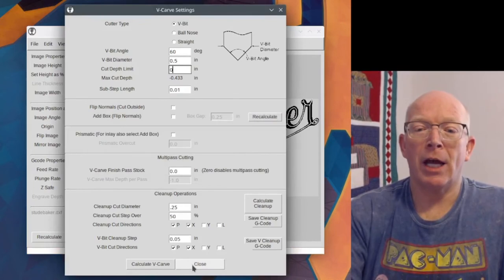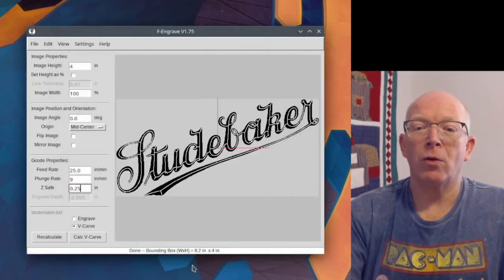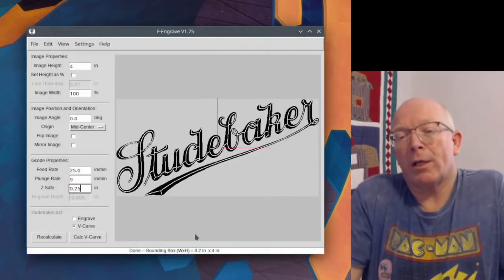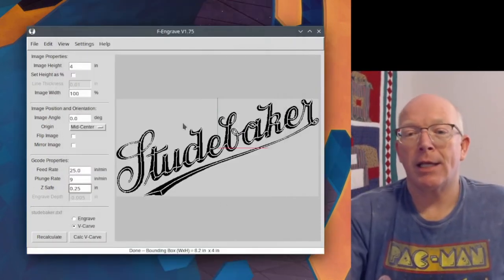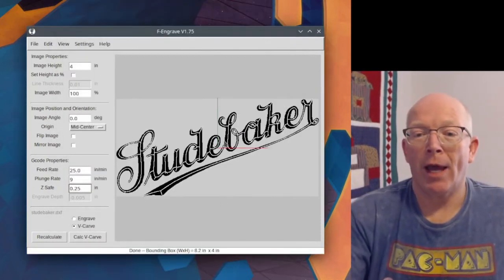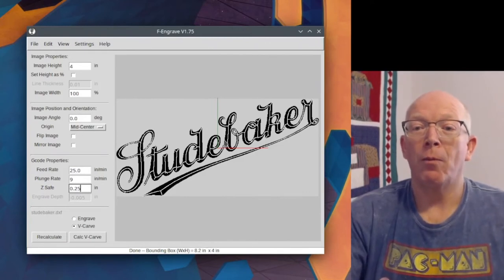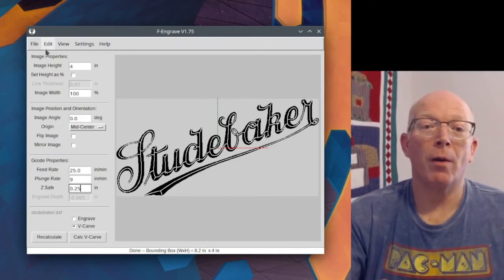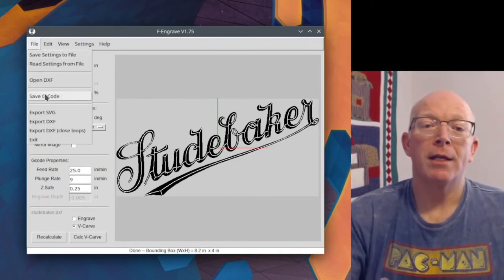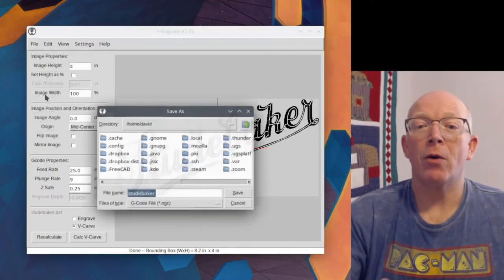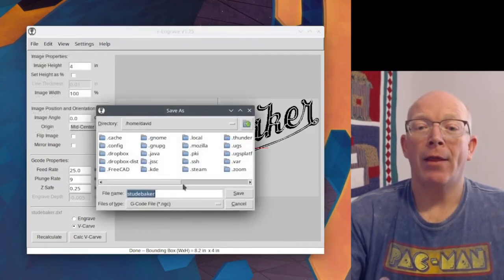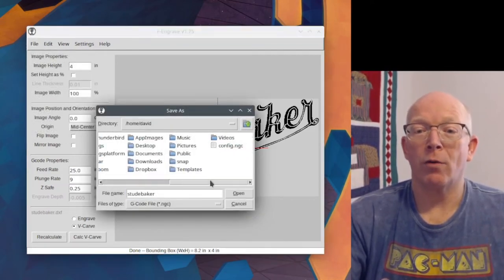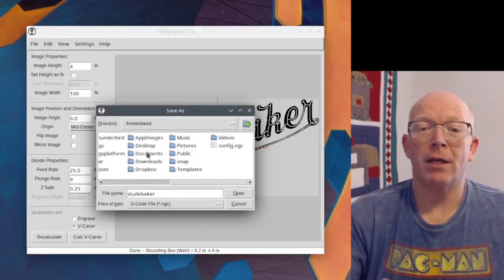So that's done. I'll hit close. And now we're essentially seeing the same thing that we had seen before. So we can go up here to File, Save G-Code, and then save it out to wherever you want to save it.